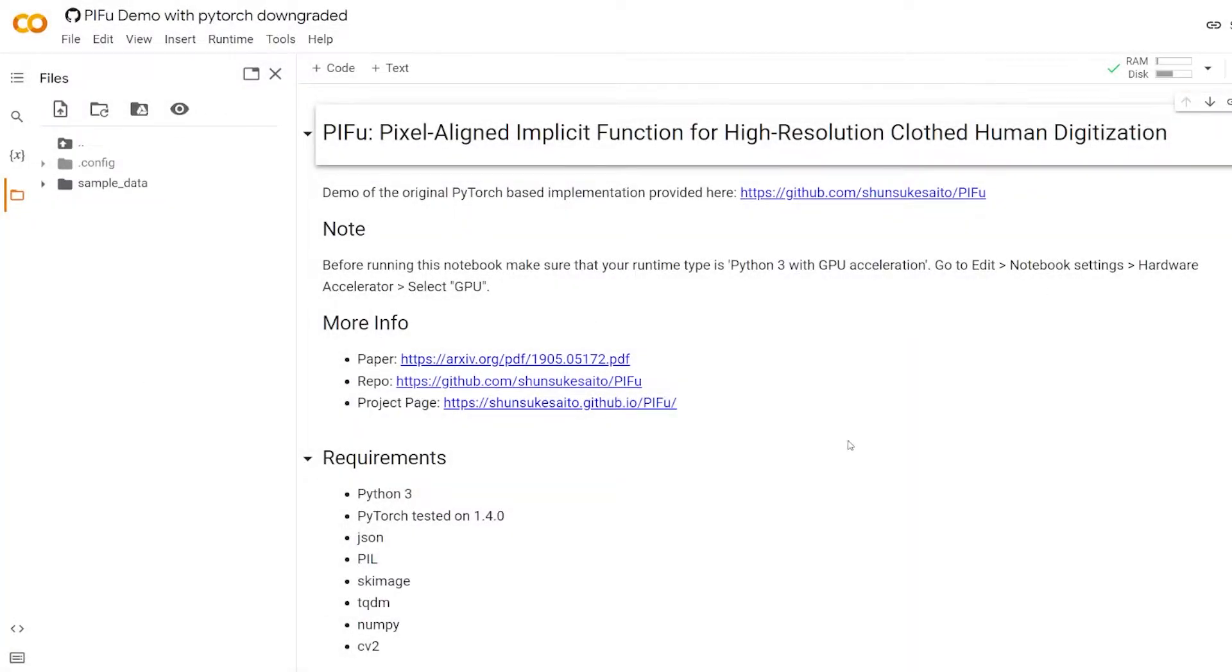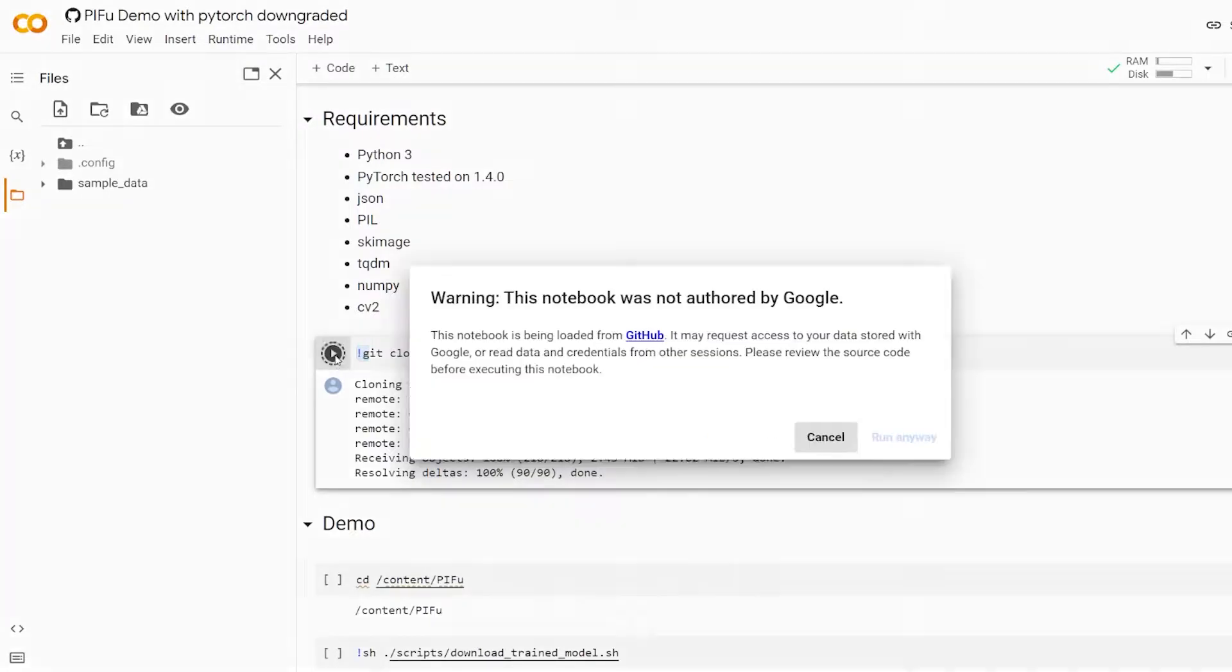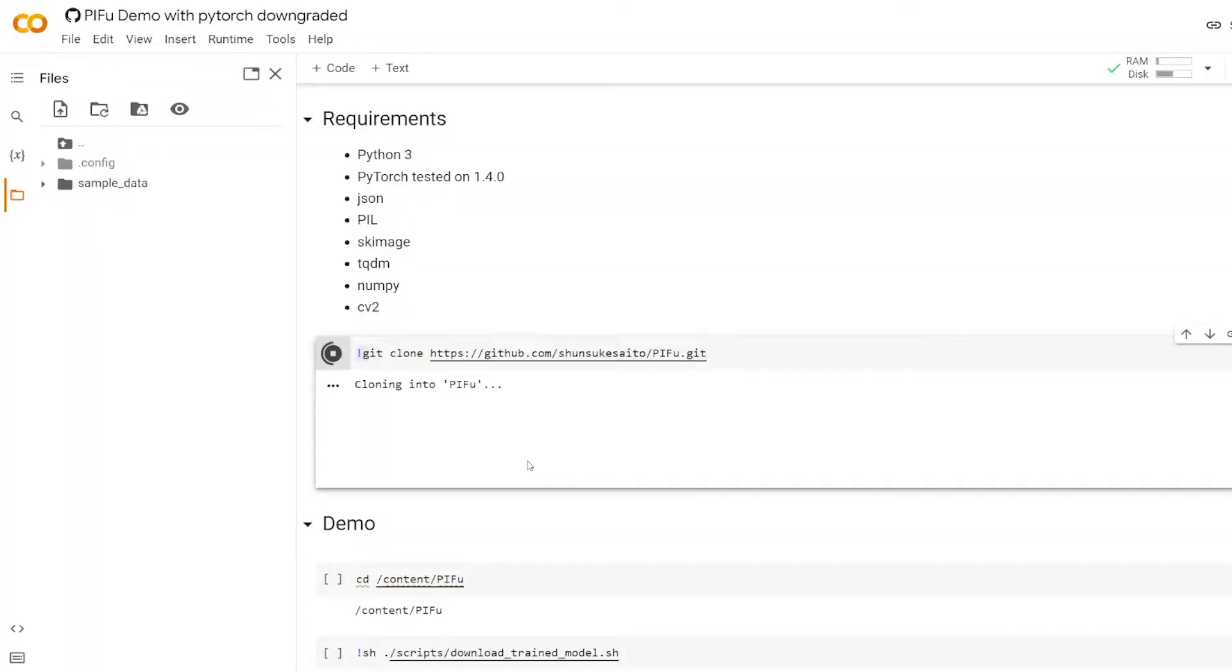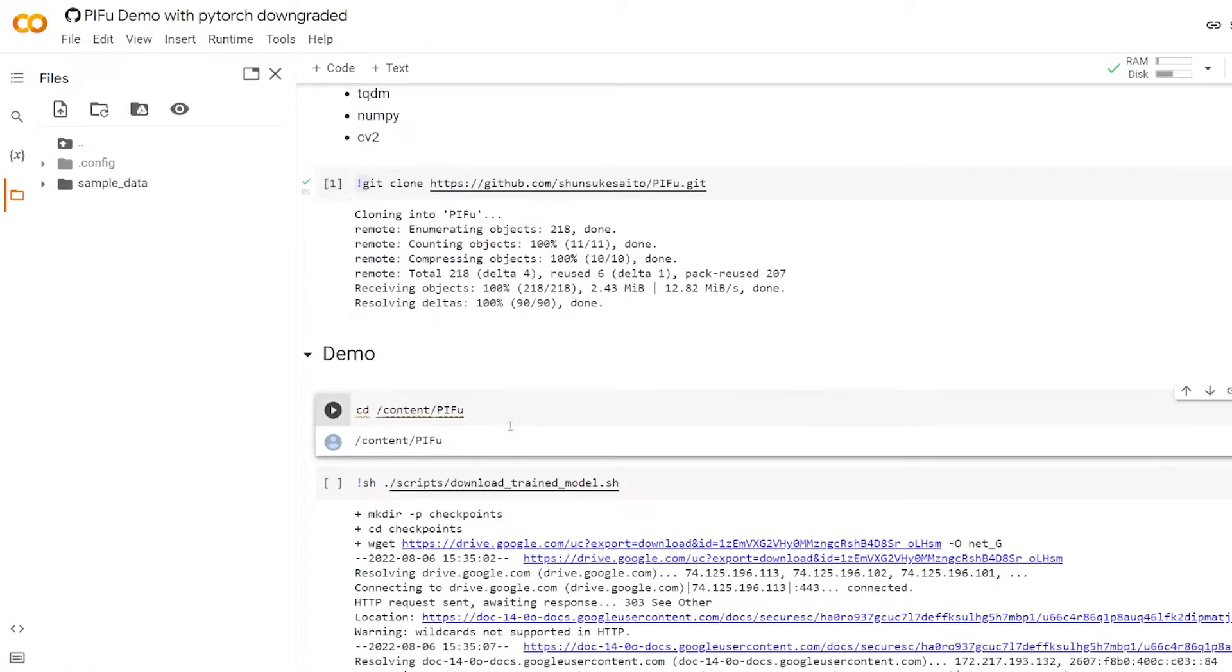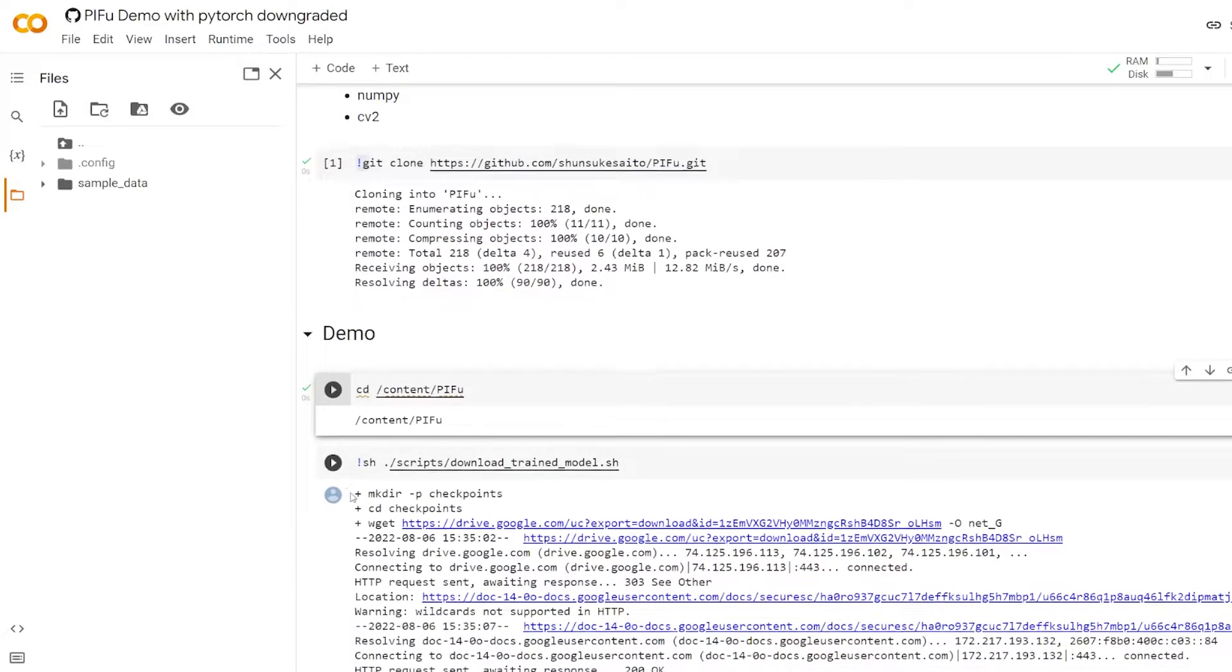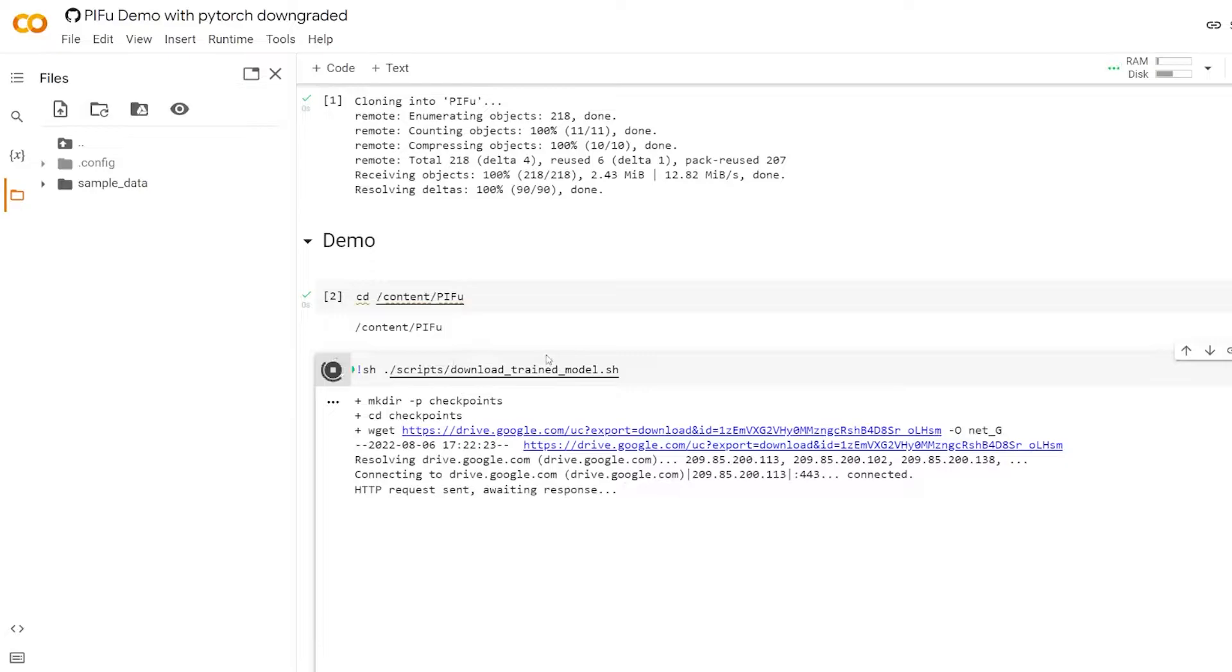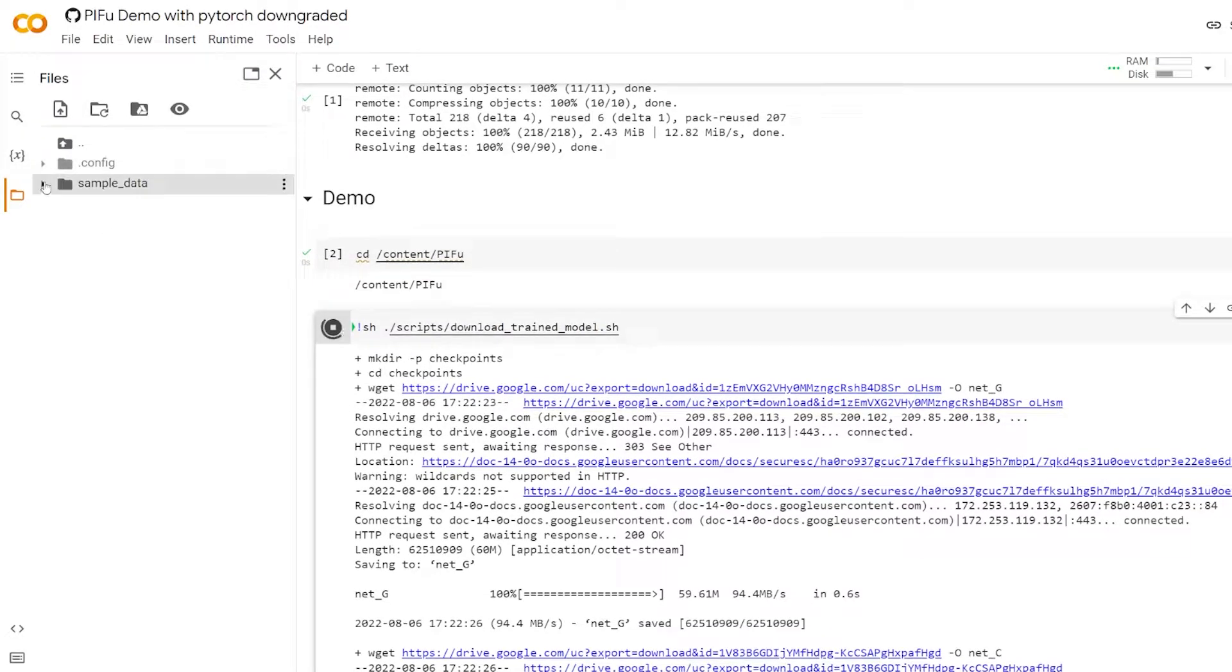And then start running the steps. So we start running. First of all, we download the PIfu GitHub repository. It will say it's not authored by Google, but it shouldn't be a problem. Run this cell here, tunnel train model. And while that's running, let's go here.